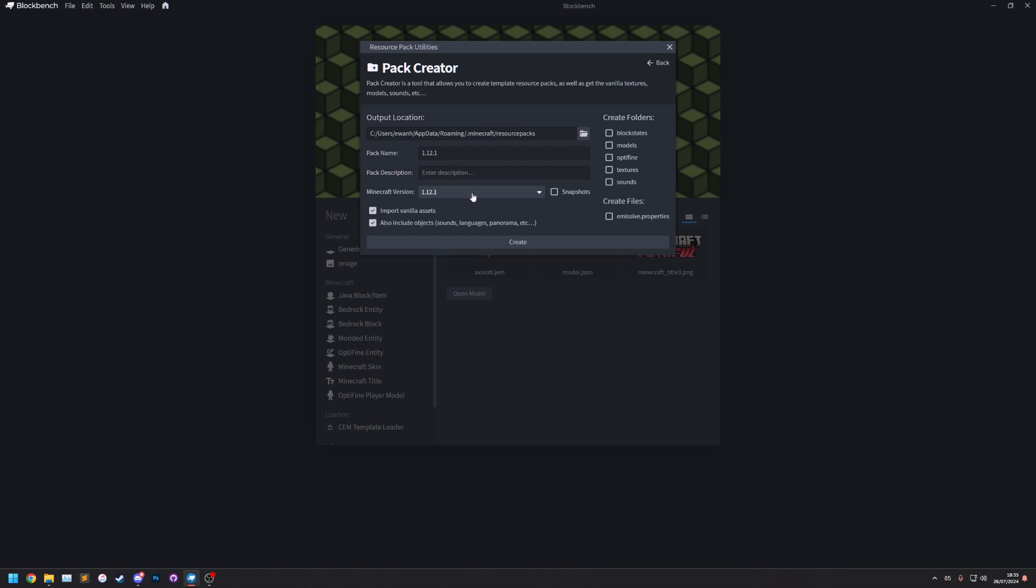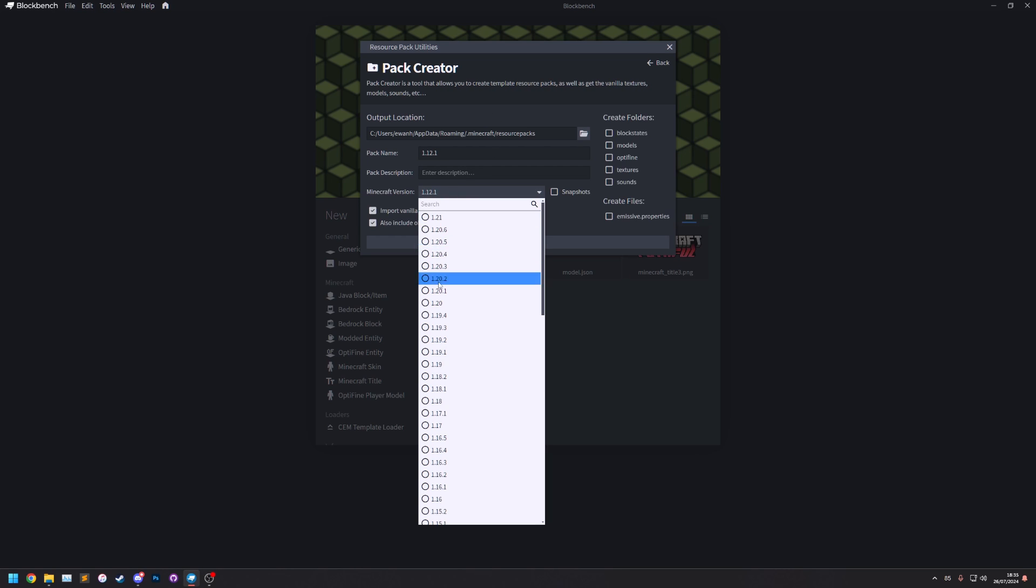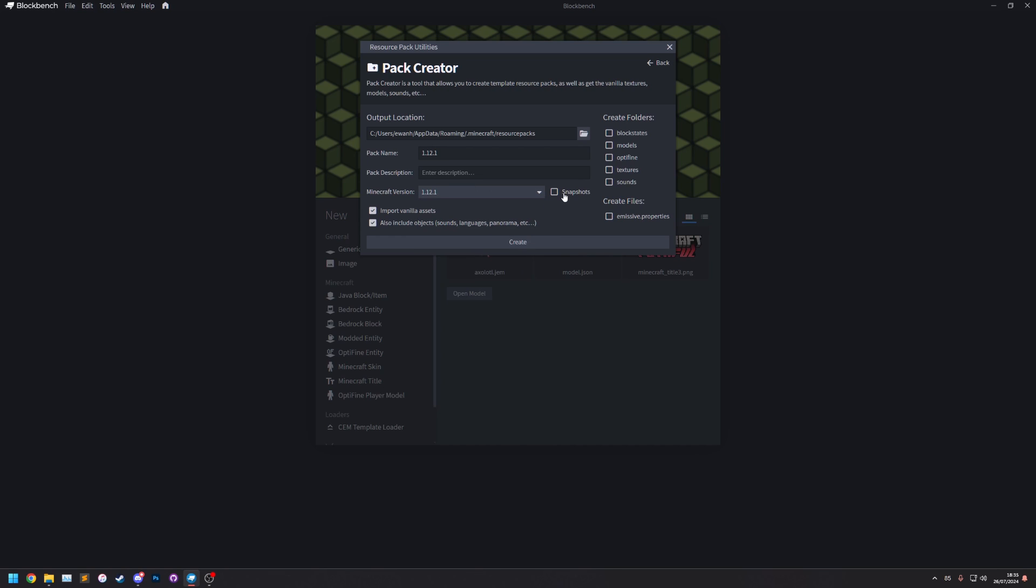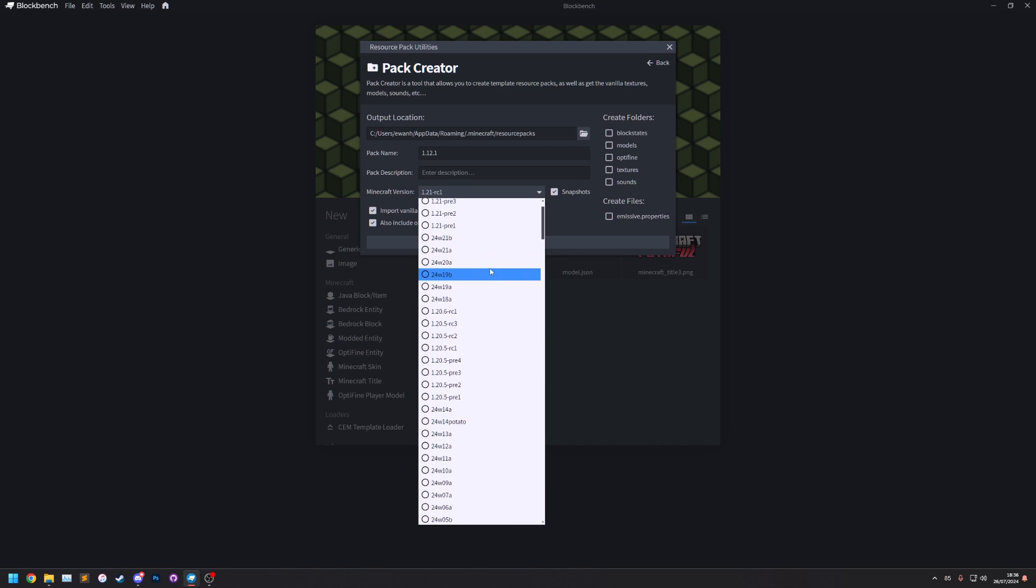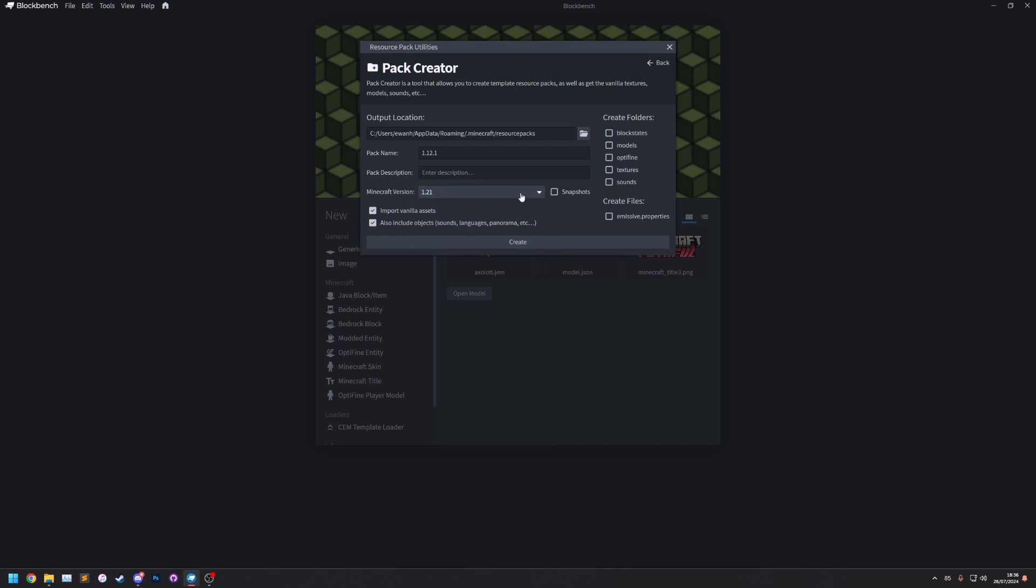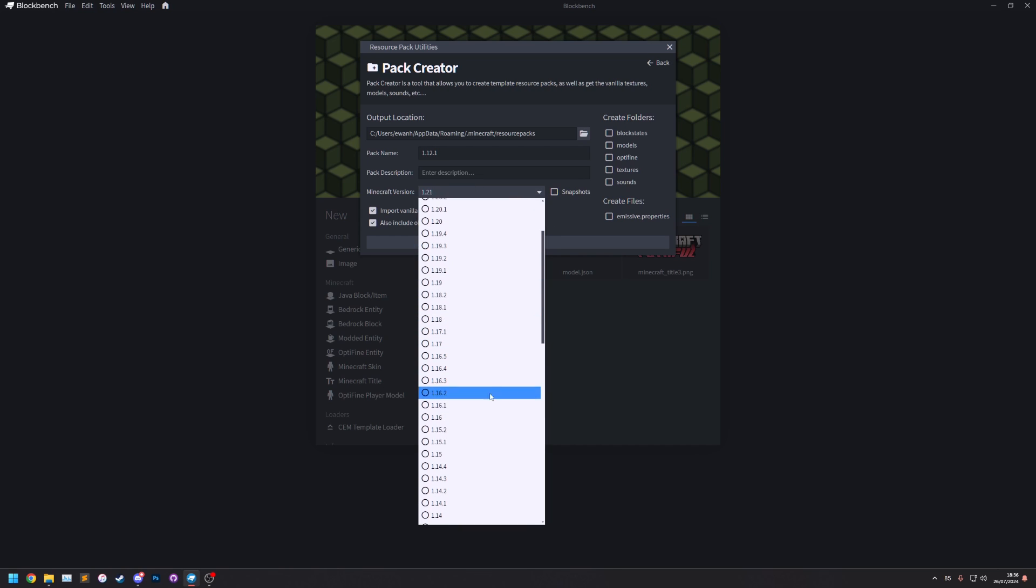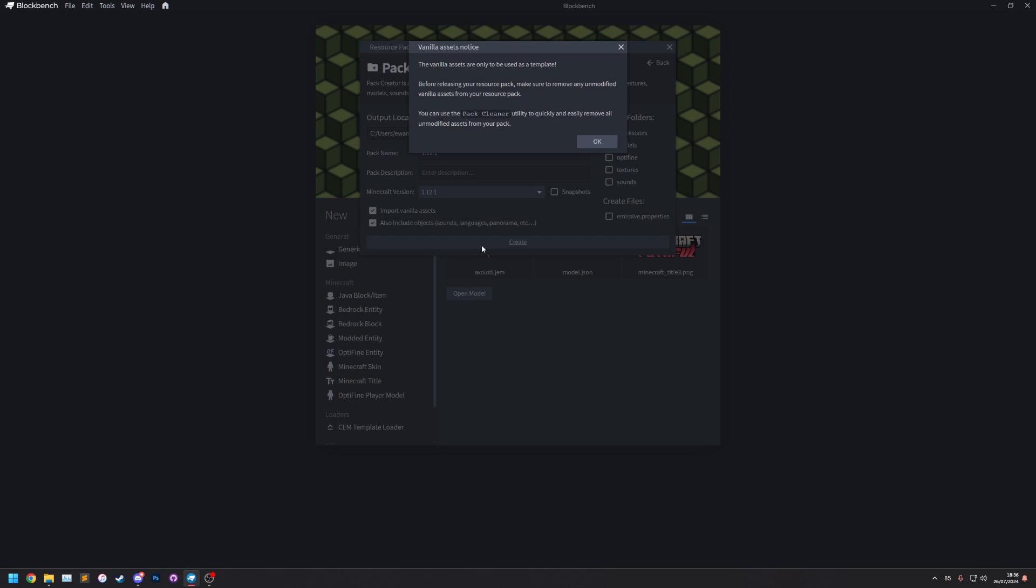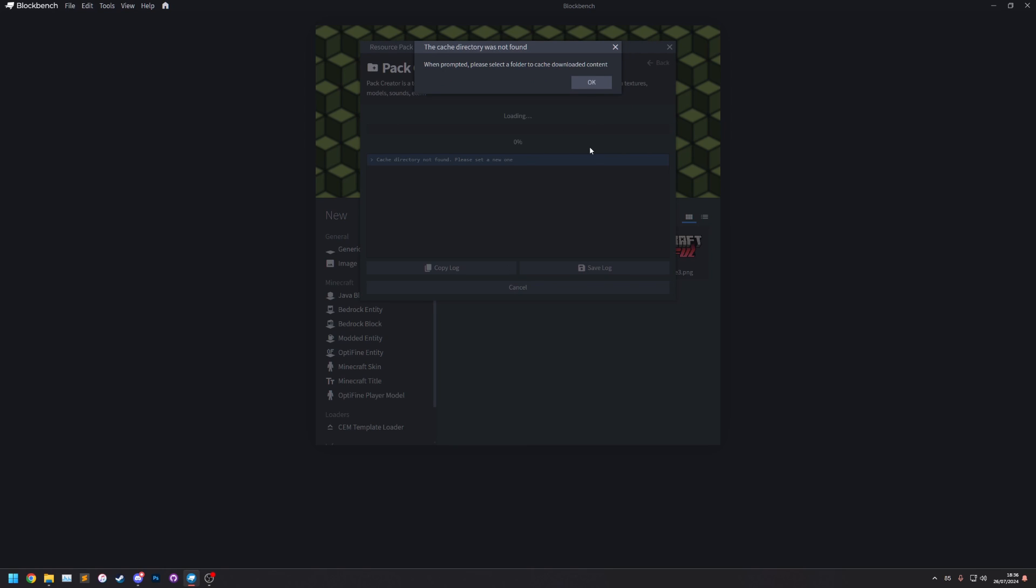It is going to instead download the files from the internet. Quick note is this is the Minecraft version picker. You can turn on snapshots here and you get the snapshot versions instead. But I'm just going to go with 1.12.1. So create. Okay. You'll notice cache directory was not found. Because this